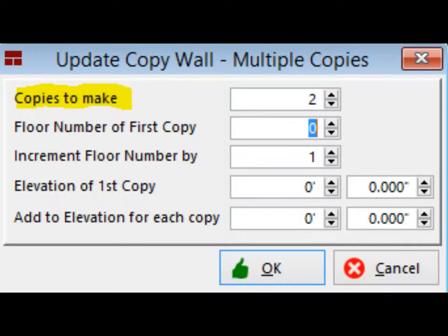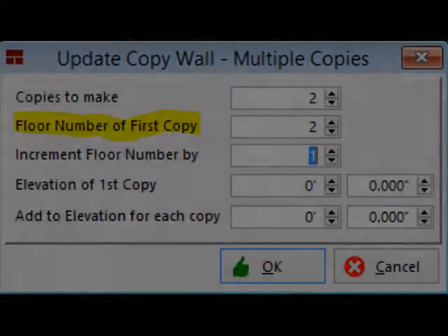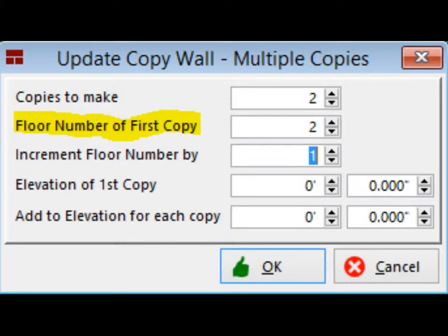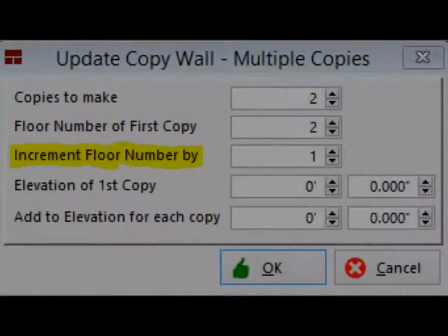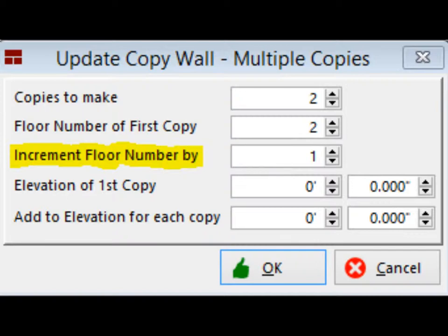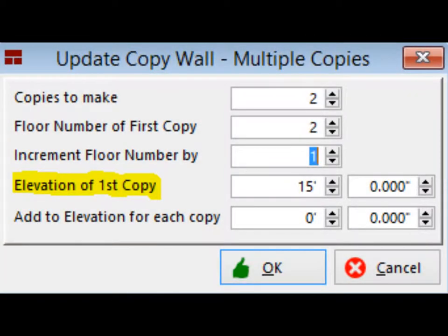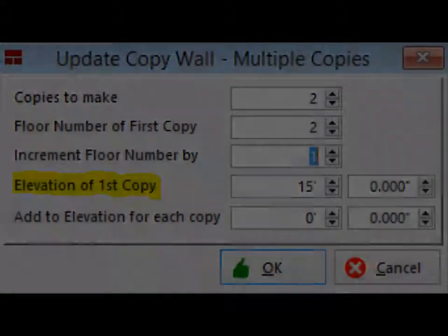There are five field selections when placing multiple copies. The quantity of copies to make, which is self-explanatory. The floor number of the first copy, which would be the second floor in this project. Increment floor number by will tell the software how many to increase each floor number by. Elevation of first copy in this project is going to be 15 feet. The top of your existing wall plus one foot.